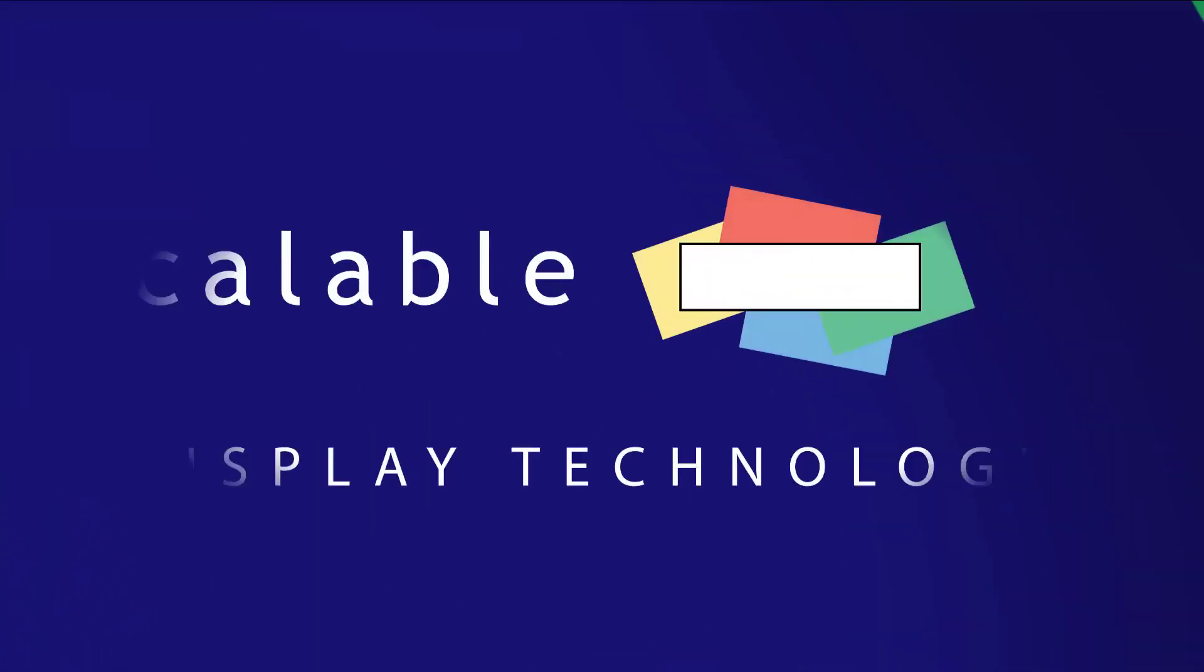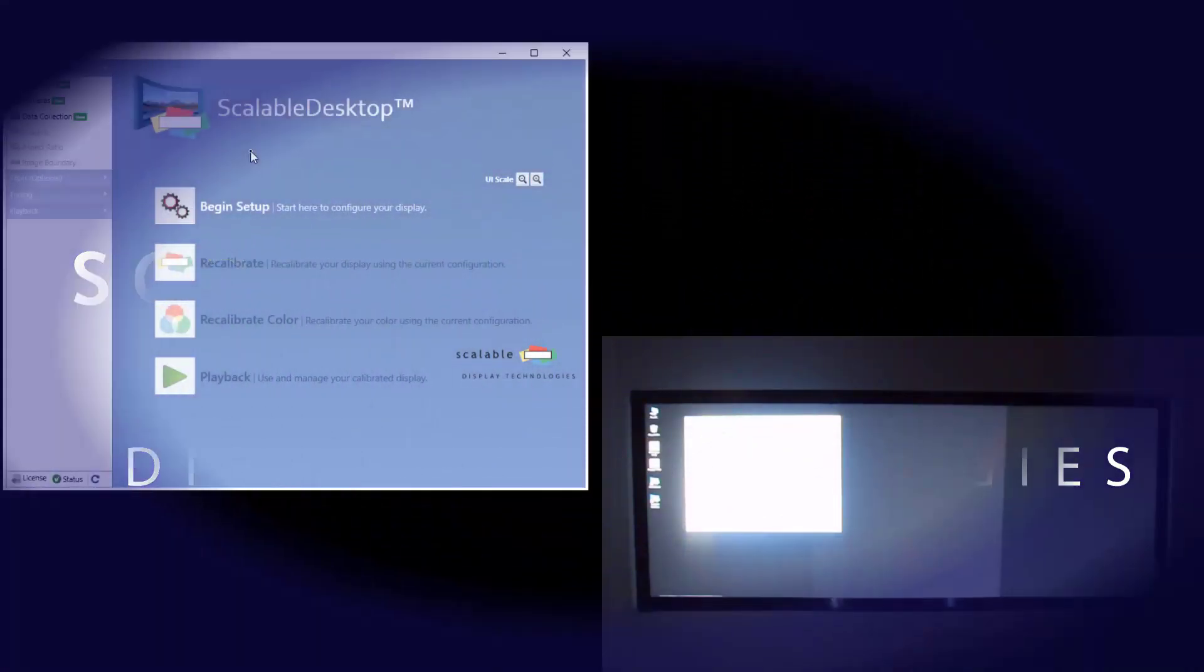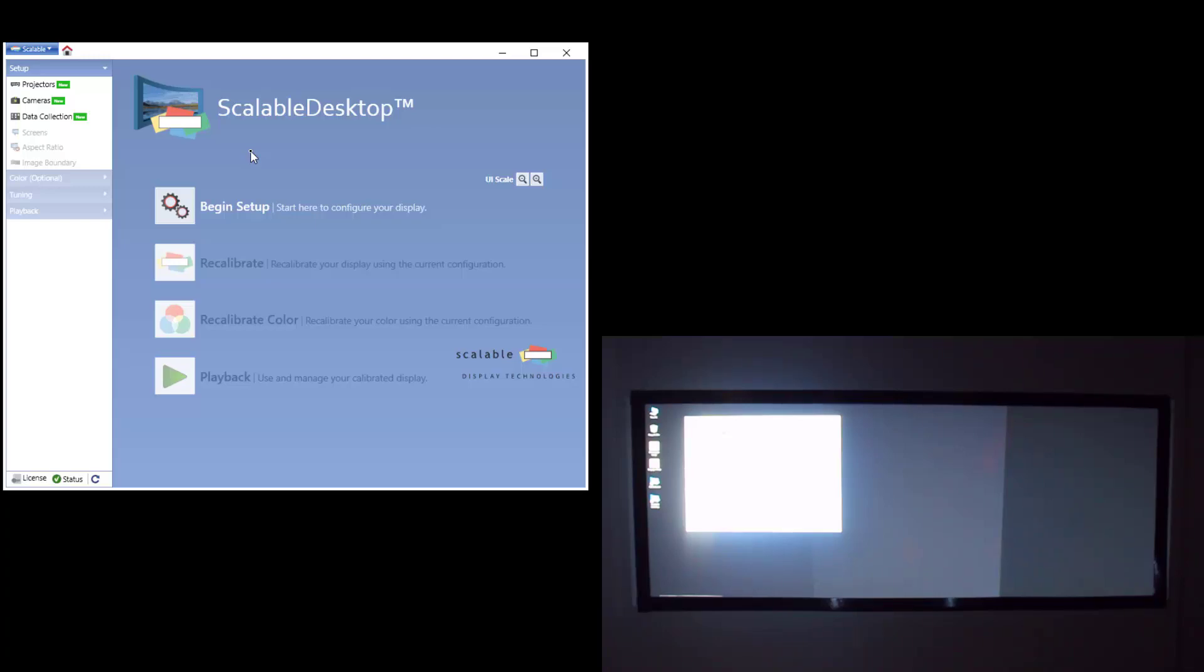Welcome to Scalable Desktop. In this video we're going to show you how quick and easy it is to automatically calibrate two projectors into one single image.